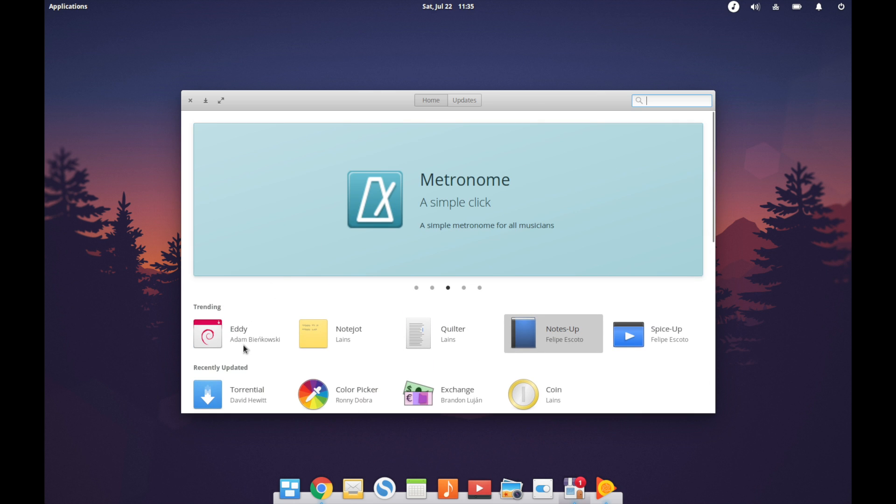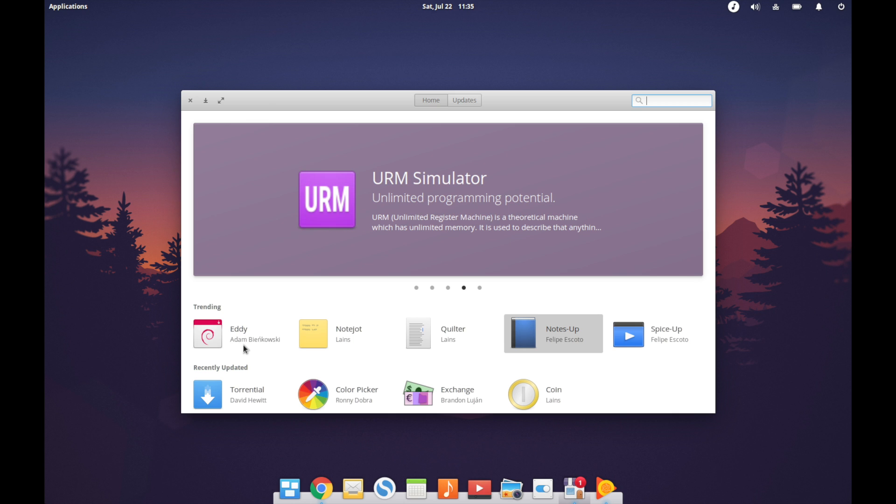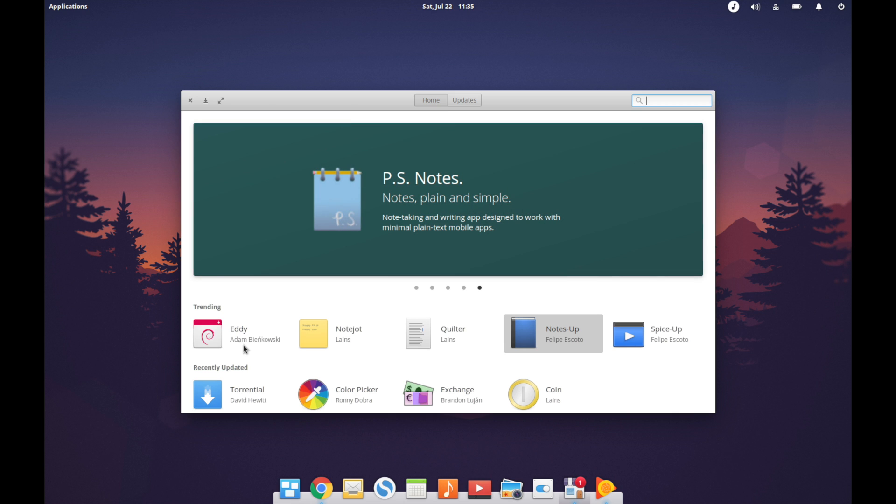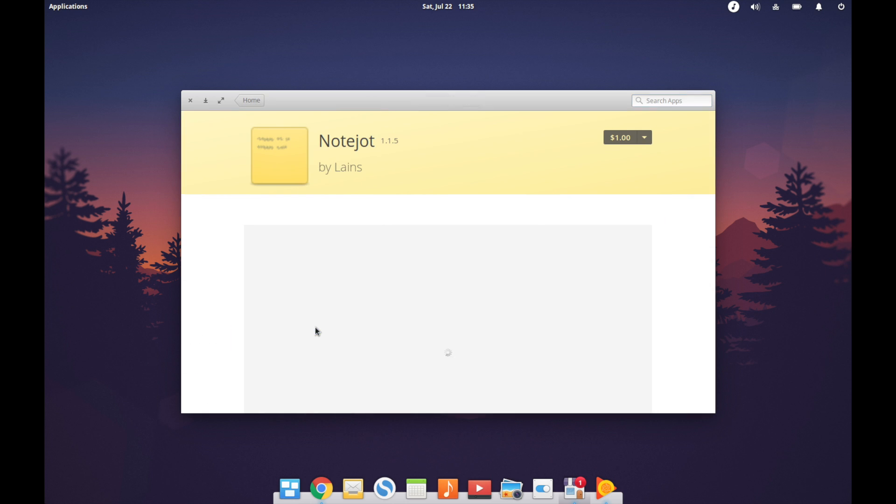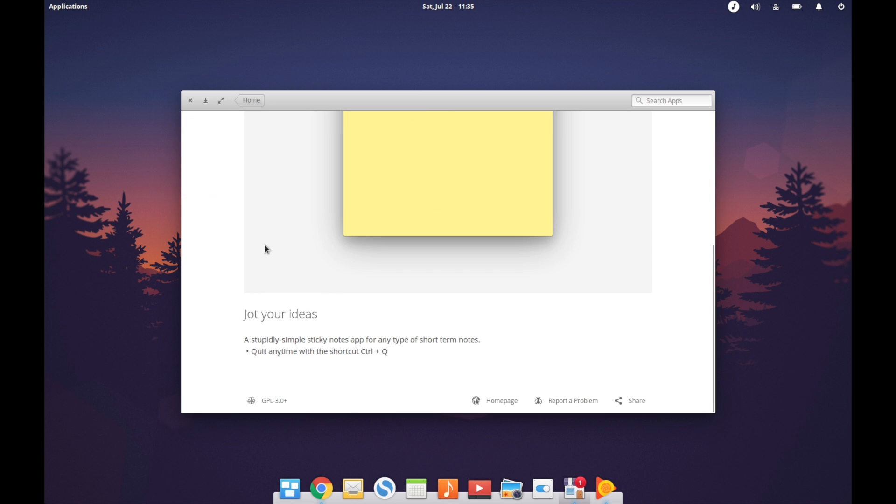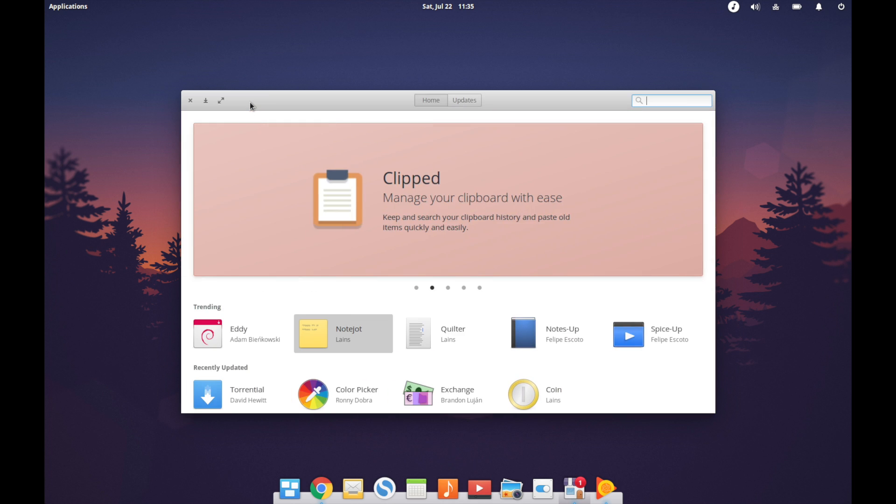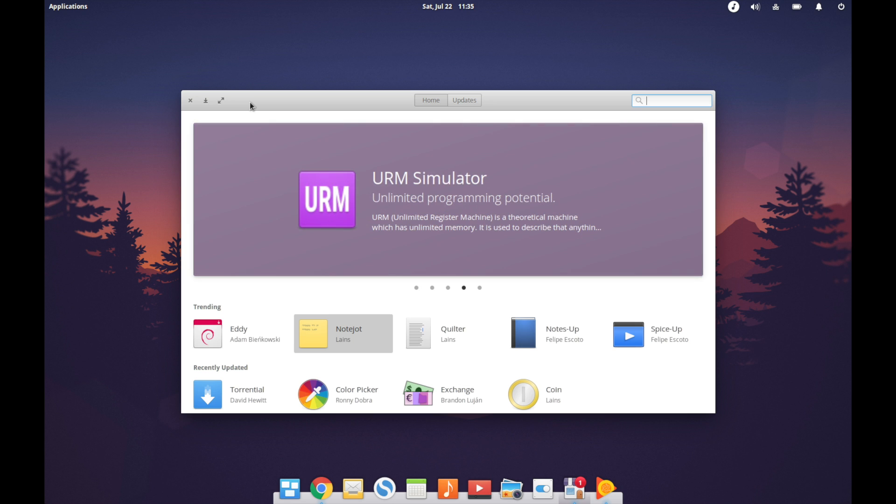The idea of having an app center like the one in elementary where developers can suggest how much they would like for their app but it's left up to the user as to how much they want to pay, I think that's a really positive model. If you want to invest in a Linux platform and see it succeed, the elementary project is a good one to get behind.